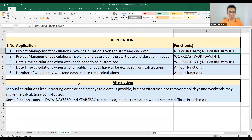As alternatives, you could perform these calculations manually by subtracting dates or adding days, but that doesn't easily handle holidays and weekends, making calculations very complicated. Functions like DAYS, DAYS360, and YEARFRAC can also be used, but the customization becomes tricky and requires many more steps to reach the same output.